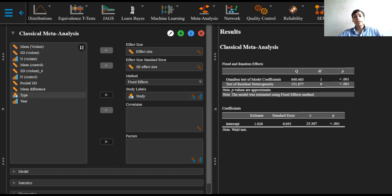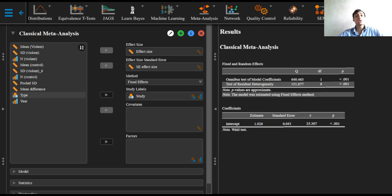A fixed effects meta-analysis assumes that all studies included share a common true effect size—that is, a fixed effect—and that each study is measuring the same outcome. The only difference between studies lies in the sampling error.